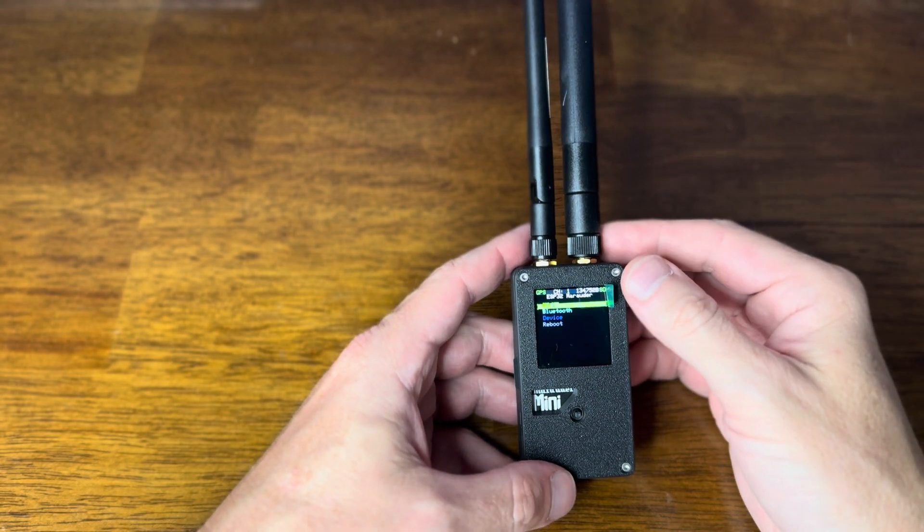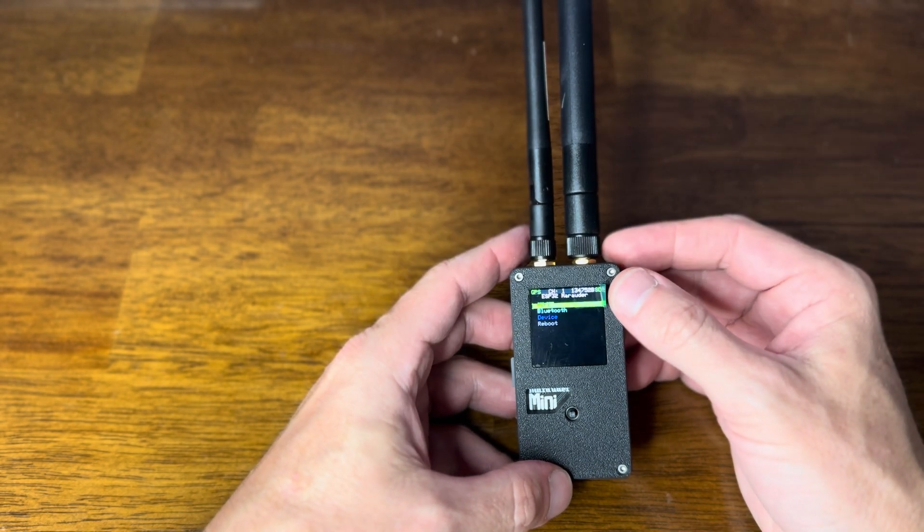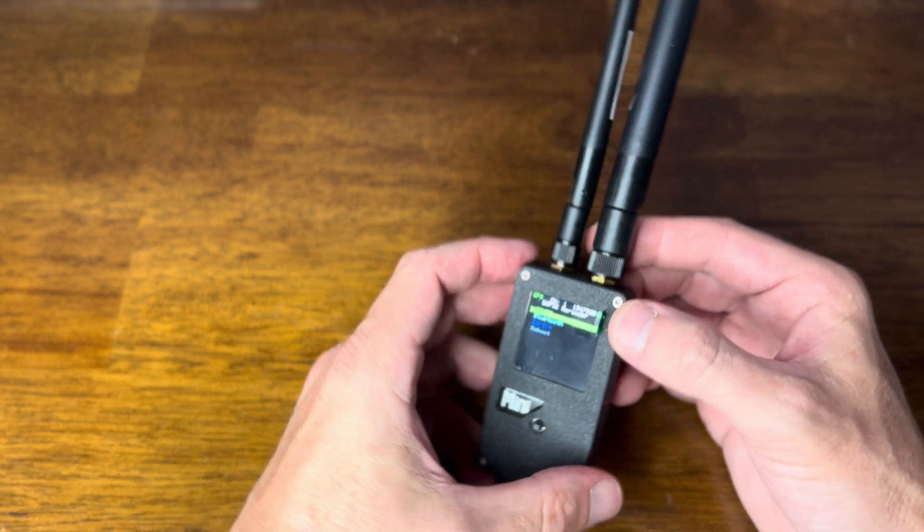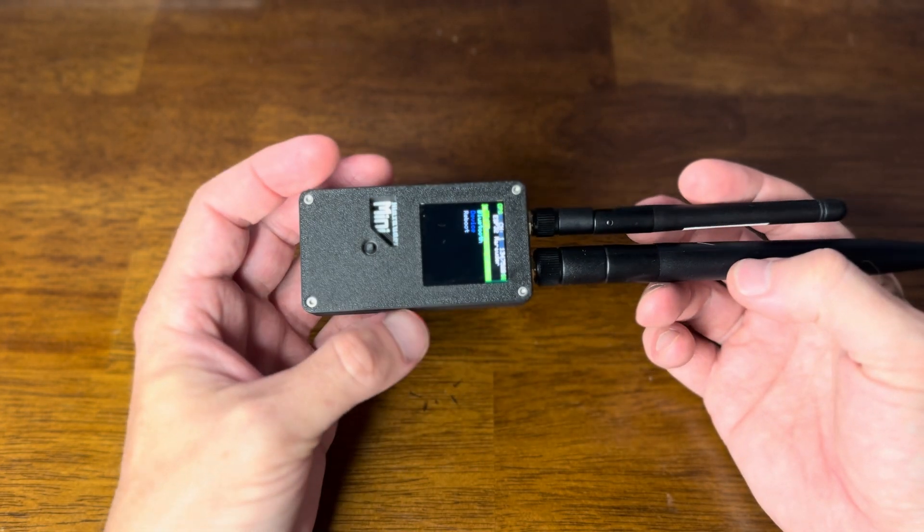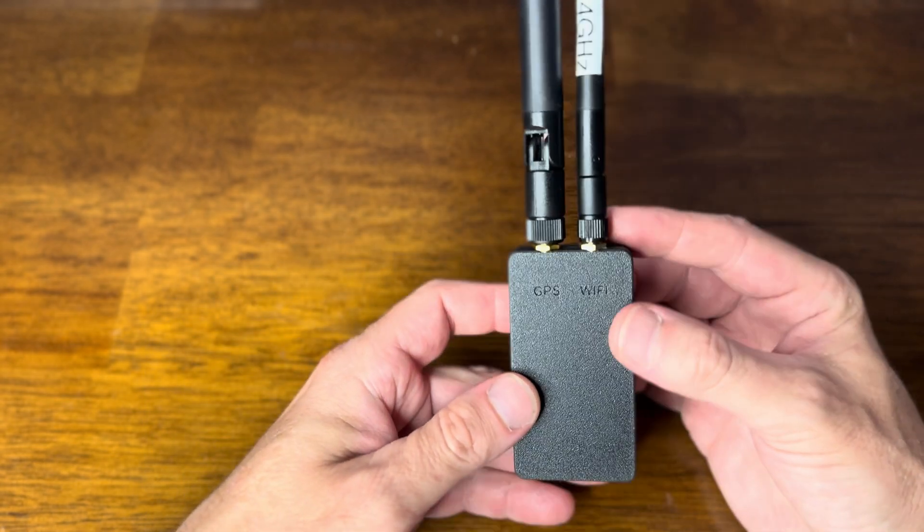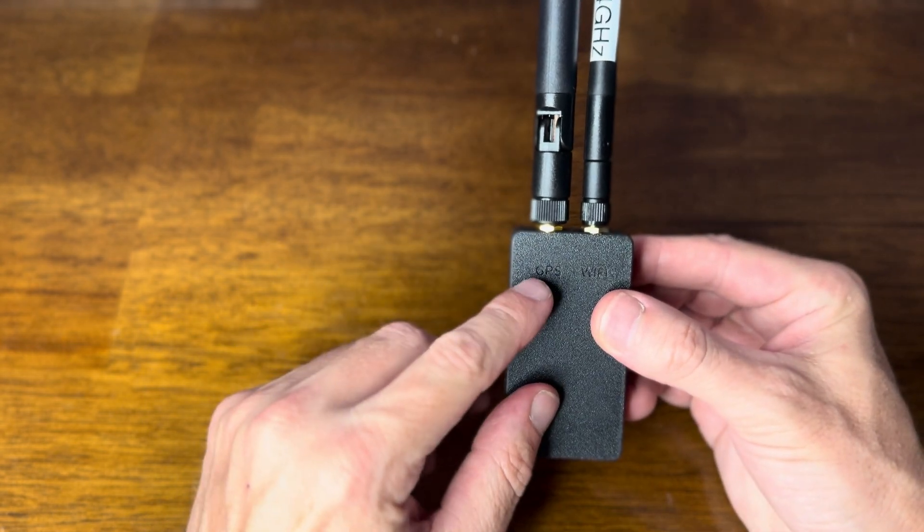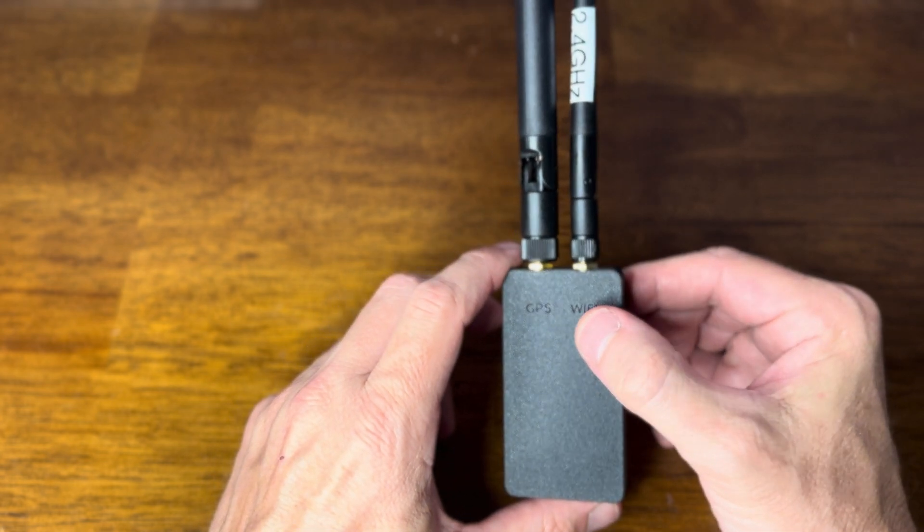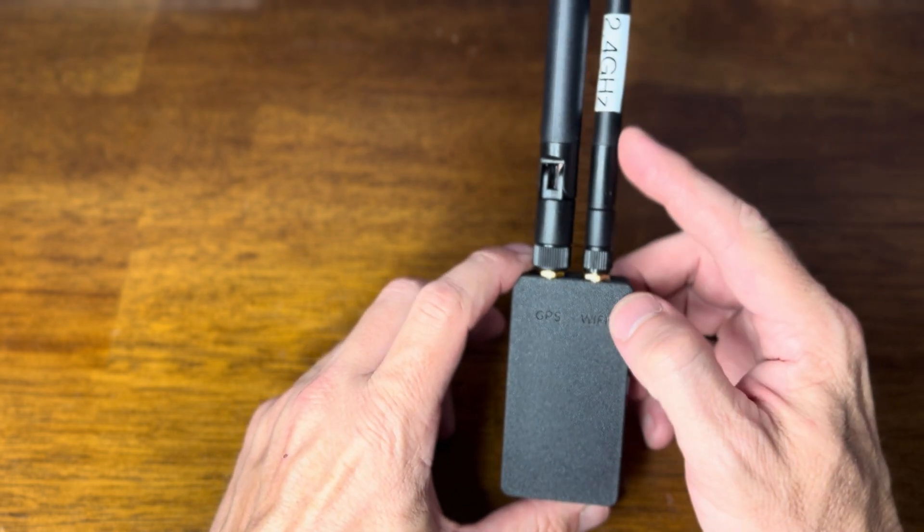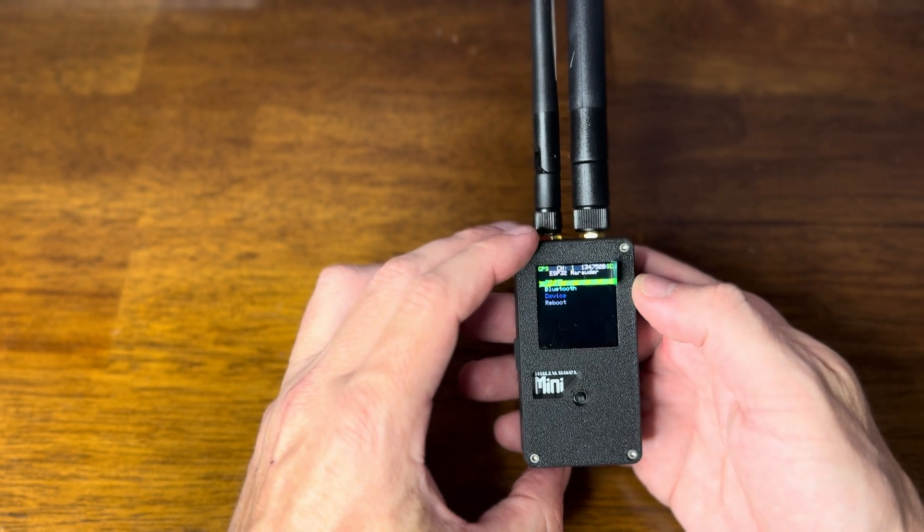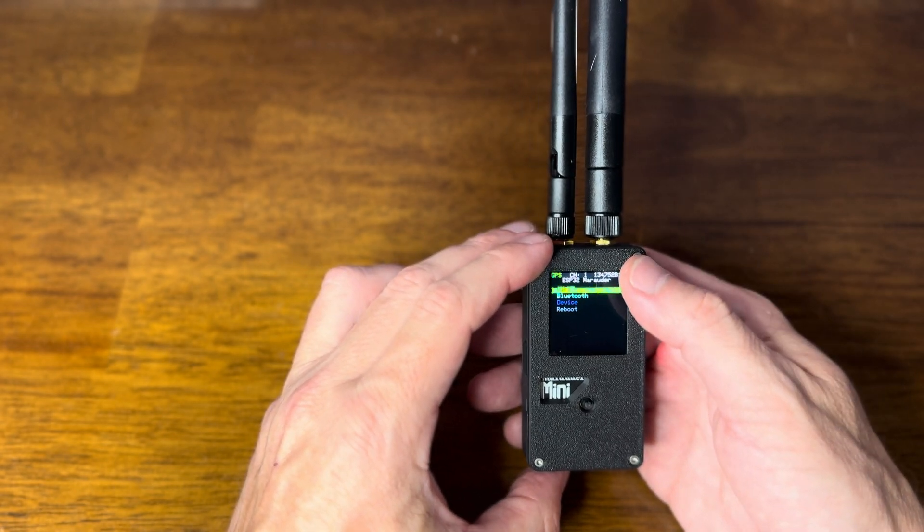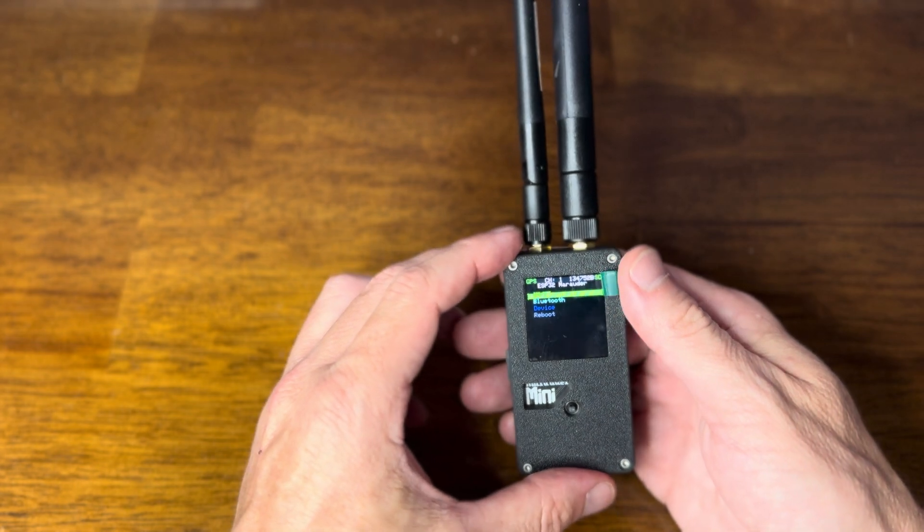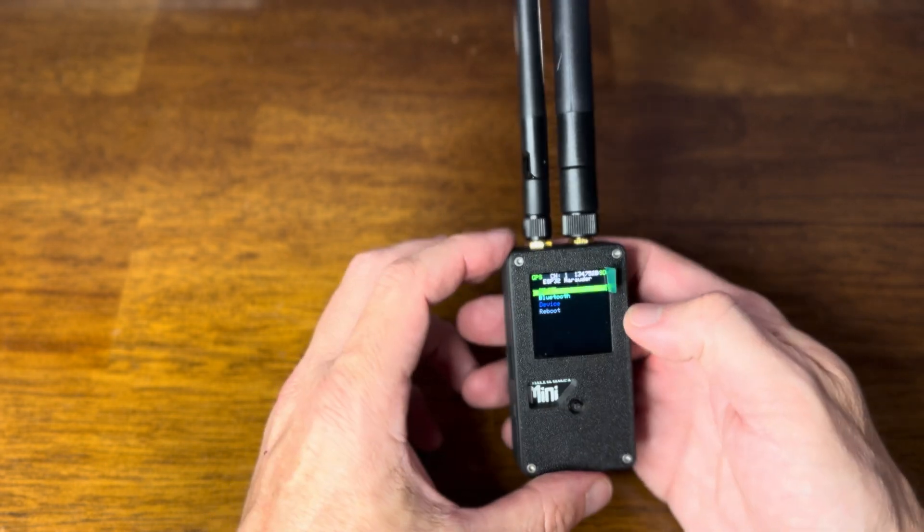Let's take a look at this Marauder Mini by JustCallMeCoco with a few modifications. So you can see on the back here that we've got the GPS antenna and we've got the Wi-Fi 2.4 gigahertz antenna. And just for reference this is running the ESP32 chip to run Marauder.